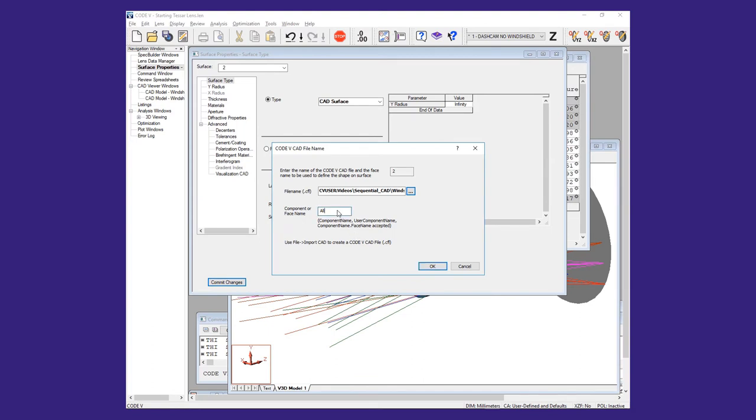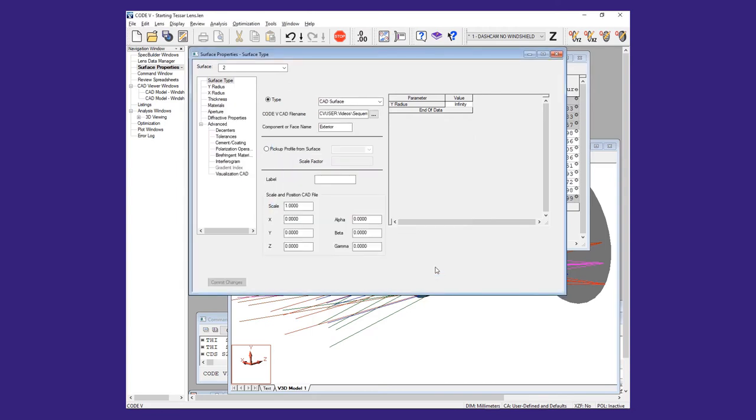We select the CFL file that we just saved and type exterior for the component name. We can also enter a meaningful label.